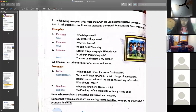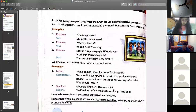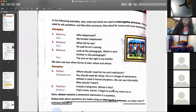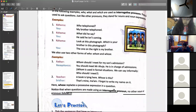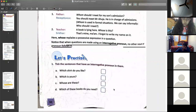If I say 'Whose is this?' — that is a pronoun. If I say 'Whose book is this?' — that is an interrogative adjective, because after 'whose,' the word 'book' is coming.